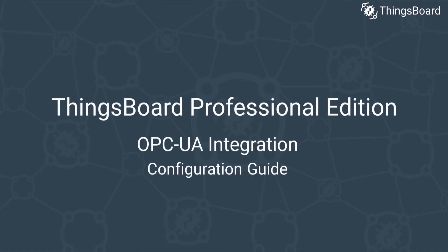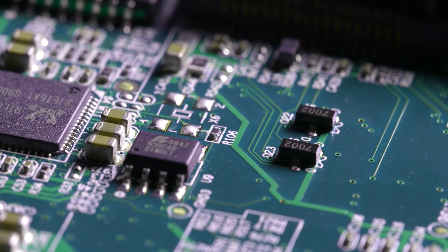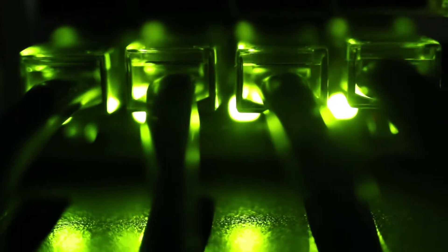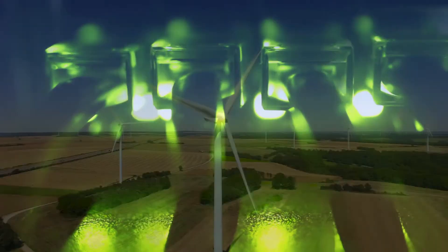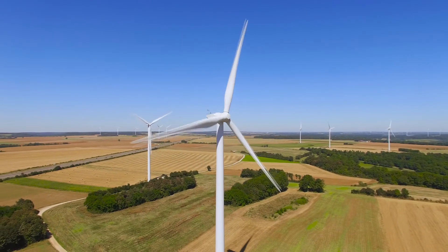Hello world! This is Alex from ThingsBoard. Today we'll learn how to set up the integration between ThingsBoard and OPC-UA servers that allows ThingsBoard subscribing to data stream from your devices.